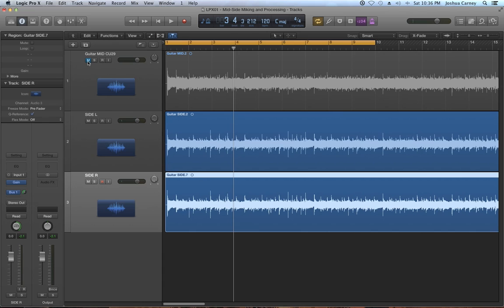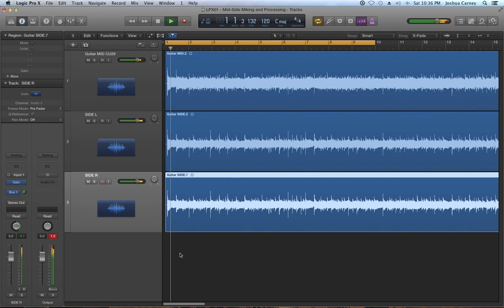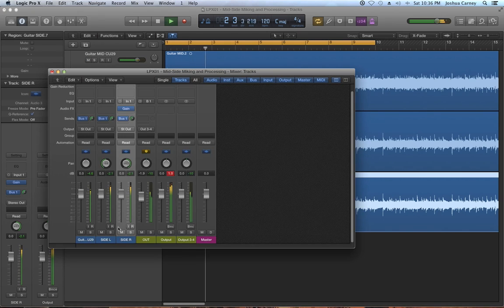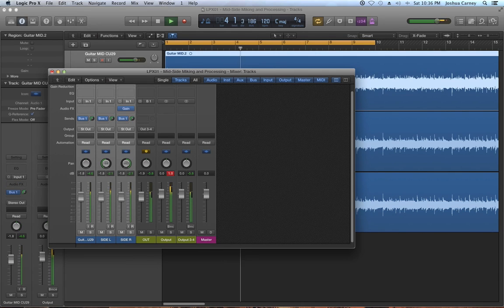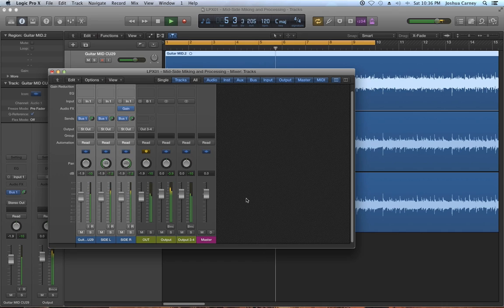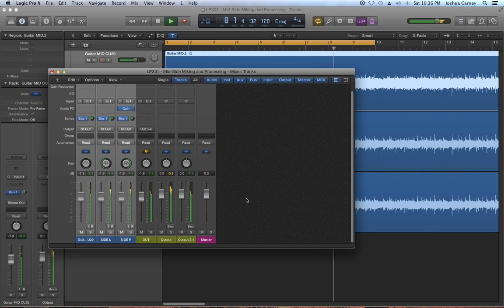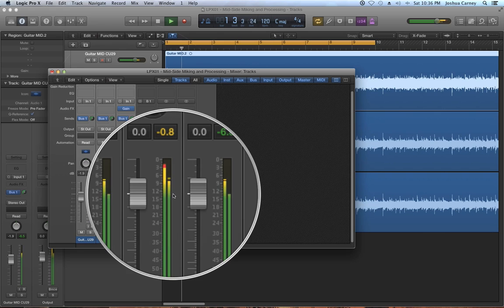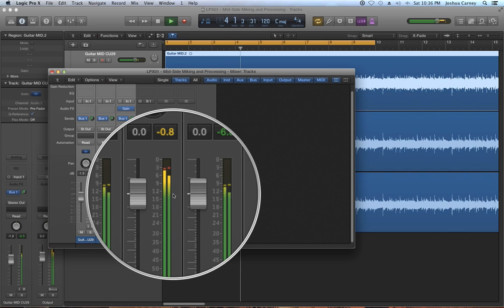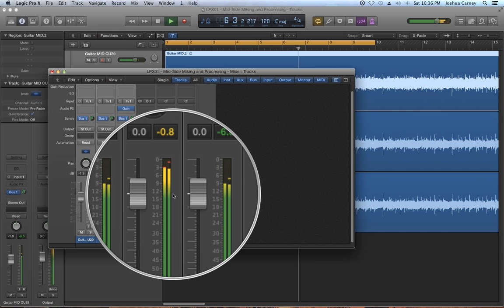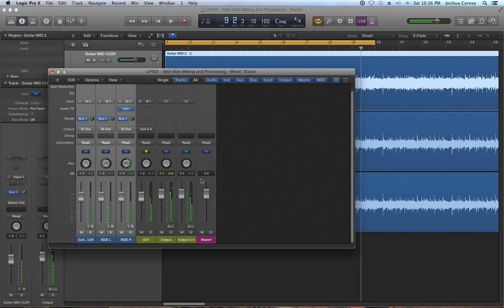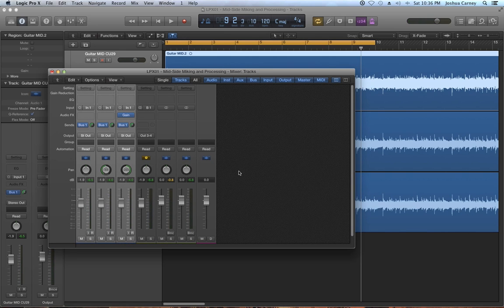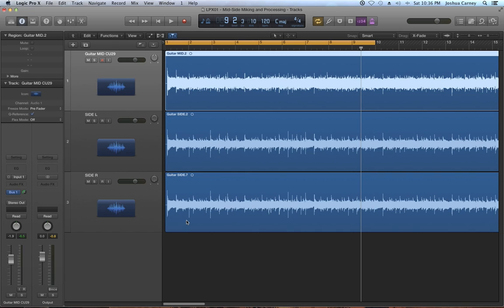So now let's try adding the mid mic back. So you can see in the meters that there is a variation in the left and the right channel so we know that we're getting a stereo image now as opposed to just a mono signal.